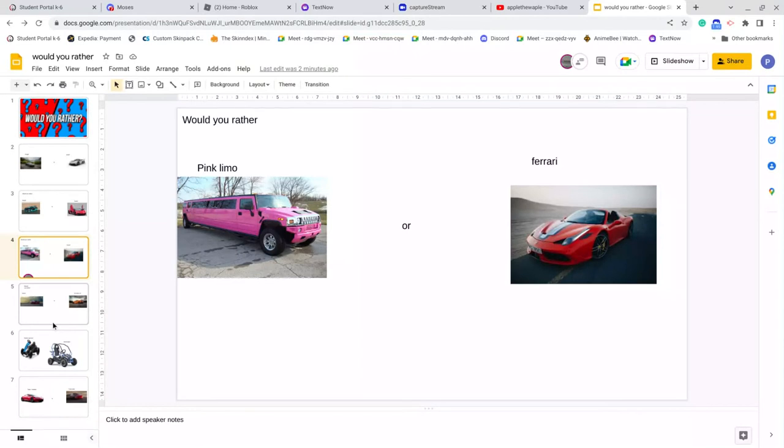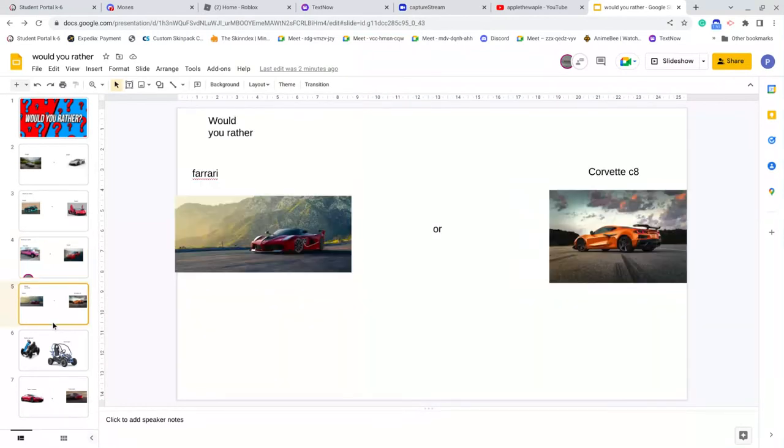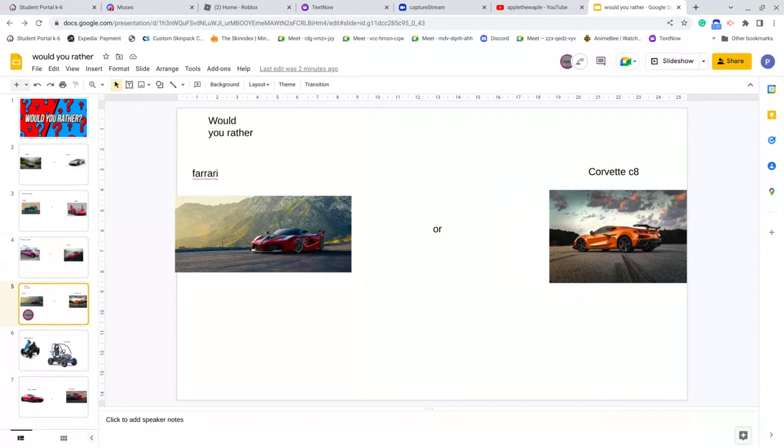Actually, a pink limo. Would you rather a Ferrari or a Corvette C8? CV, oh, C8. I would rather a Corvette C8 because the way, like look at the, not this, because look at the mountain. It looks so cool and that person has their own property.